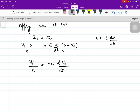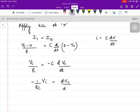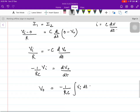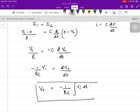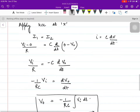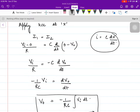To calculate V0, we rearrange to get −(1/RC)·VI = dV0/dt. Integrating both sides, V0 = −(1/RC)∫VI dt. This is the output of the integrator. The only thing to remember is that the feedback resistor is replaced by a feedback capacitor, and the current in the capacitor is written using the formula I = C·dV/dt.